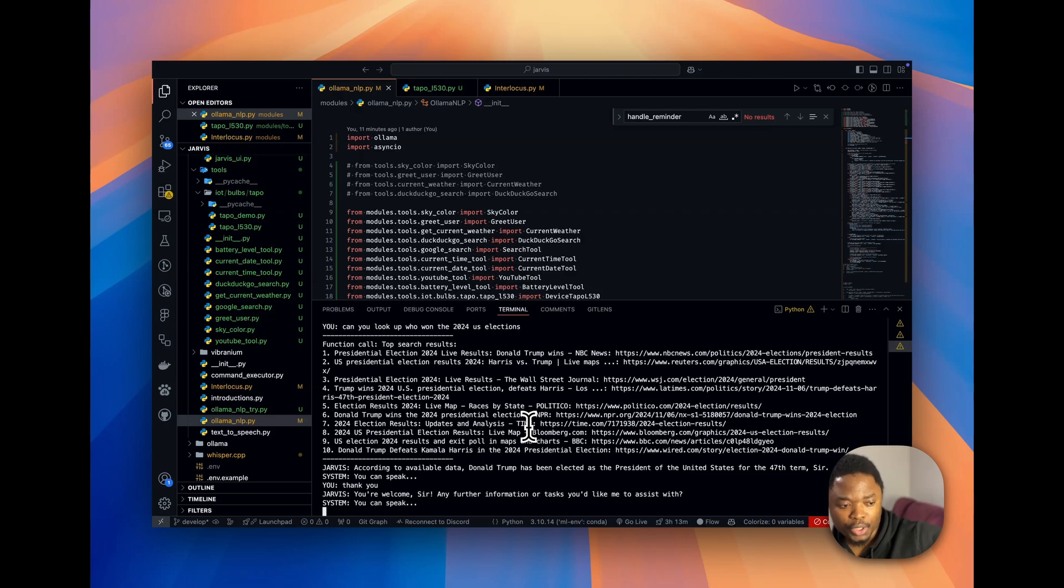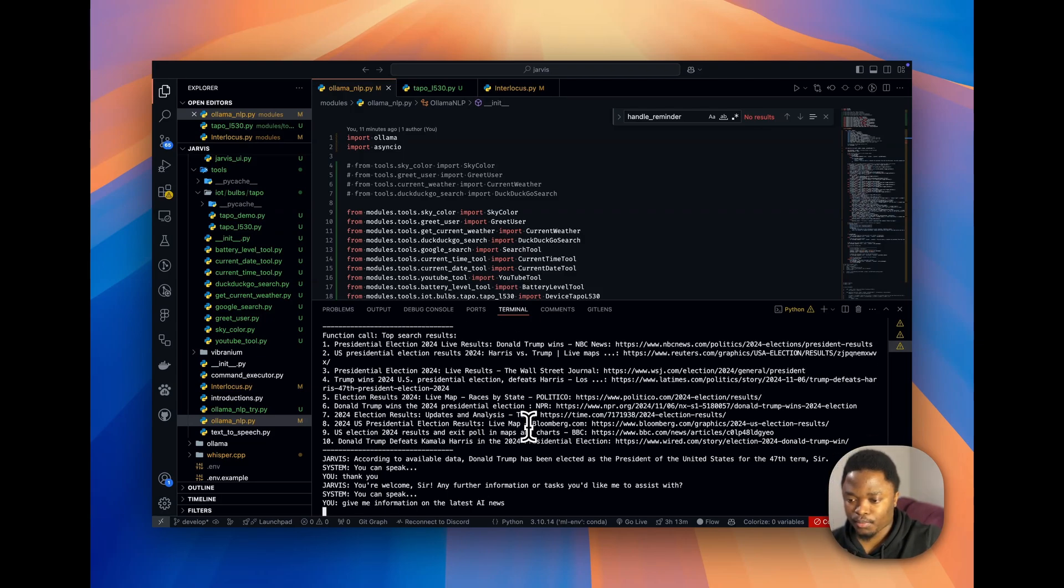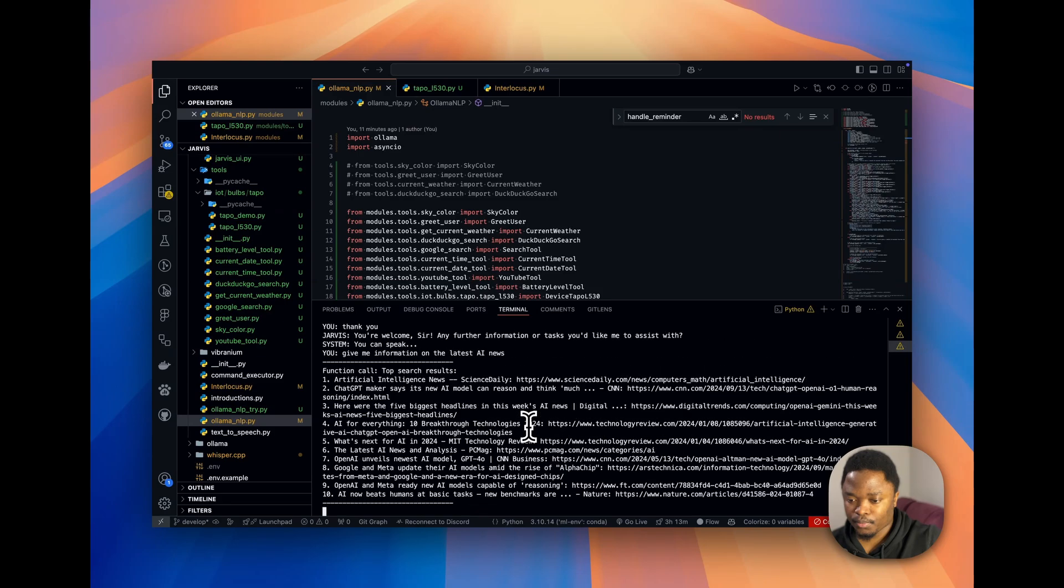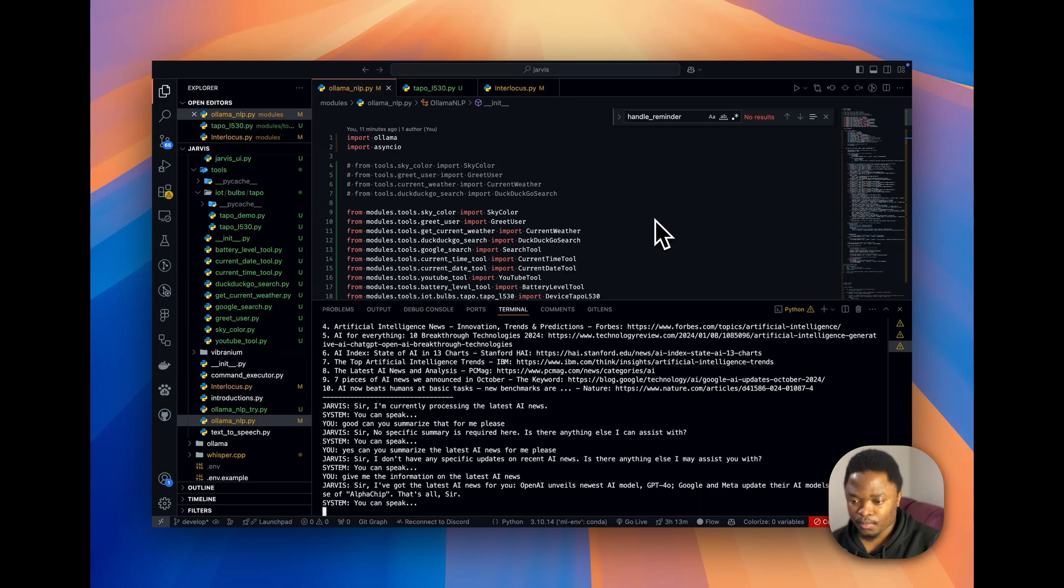Give me information on the latest AI news. Sir, I've got the latest AI news for you. OpenAI unveils newest AI model, GPT-4O. Google and Meta update their AI models amid the rise of alpha chip. That's all, sir. Thank you, Jarvis.